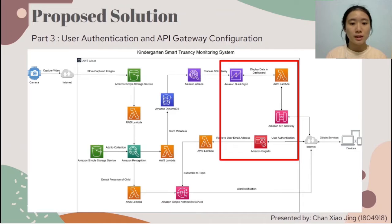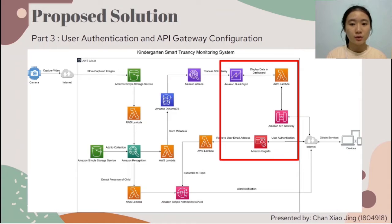The third part is user authentication and API Gateway configuration. To view the dashboard, kindergarten teachers and staff need to sign into their account through the hosted UI provided by Amazon Cognito. Once the user is authenticated successfully, the OpenID Connect token generated for the user and the encoded URL will be sent to the Amazon API Gateway. The API Gateway will verify the ID token and authorize the API call, then a sign-in token will be obtained and redirect the user to the QuickSight dashboard.